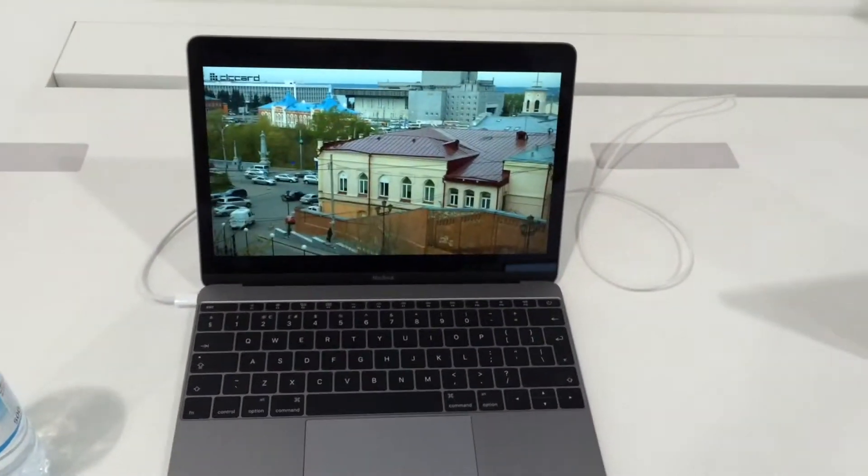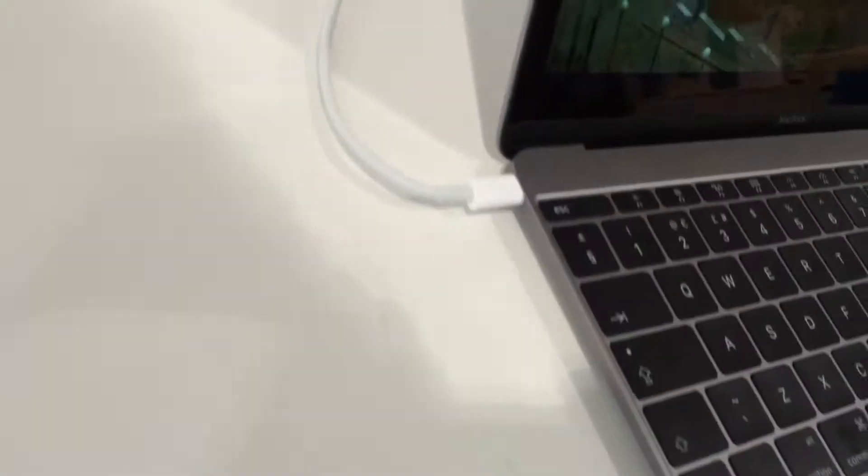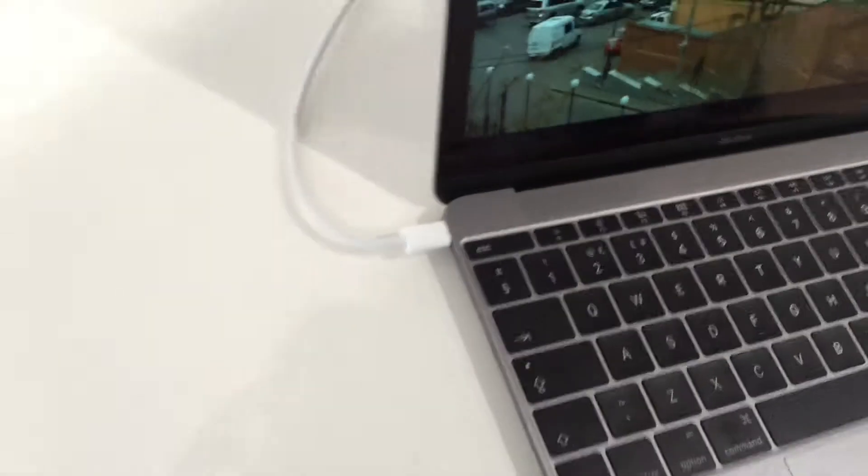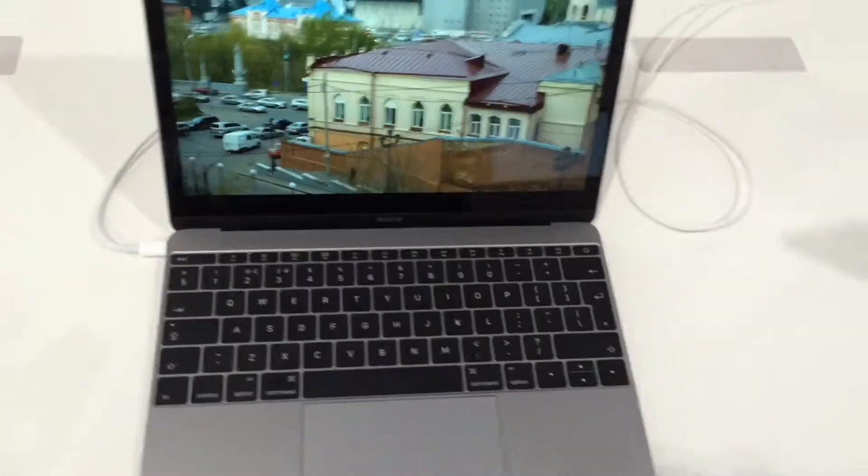Okay, this is the new MacBook, the one that only has one USB-C port.